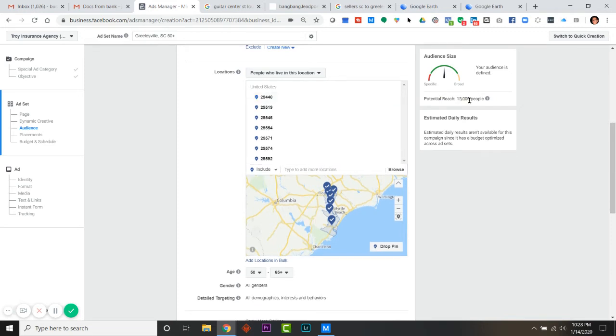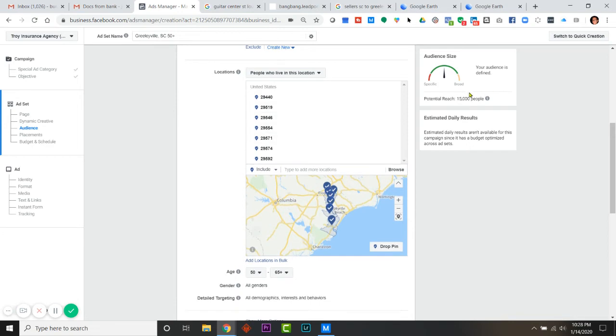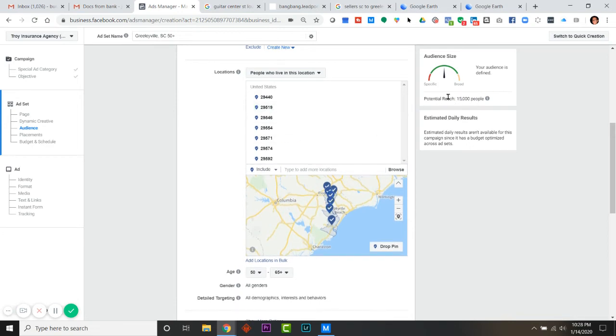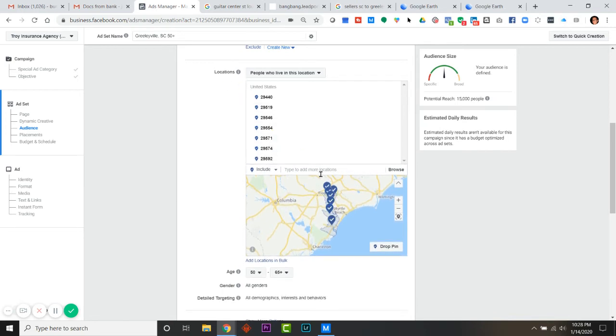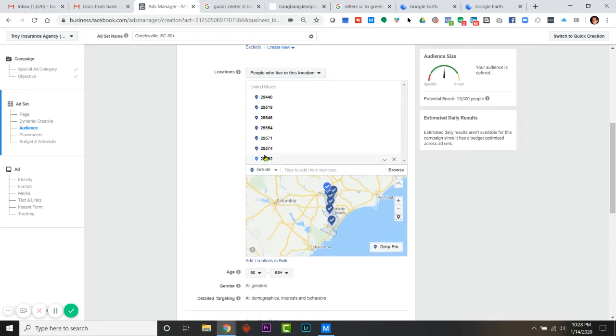If you noticed, this did not change when I deleted that. When you upload zips in bulk, I wouldn't trust this audience size. I could probably delete three or four of these and that wouldn't change. There's been - this is a lot of area for there not to be more than fifteen thousand. The other thing I would do for this person is I would check from top to bottom.